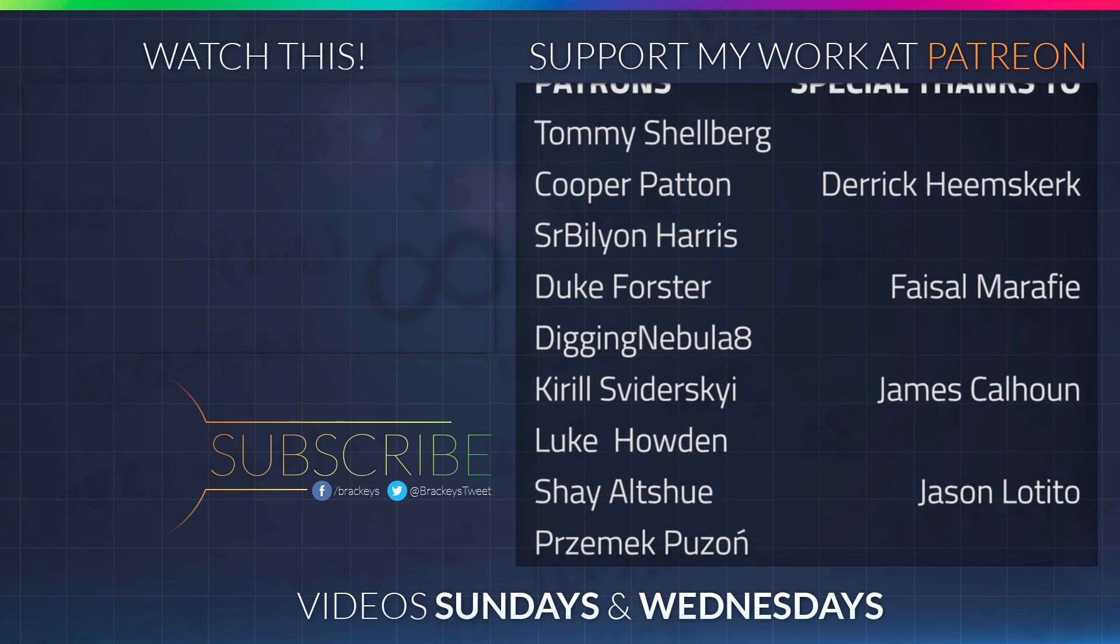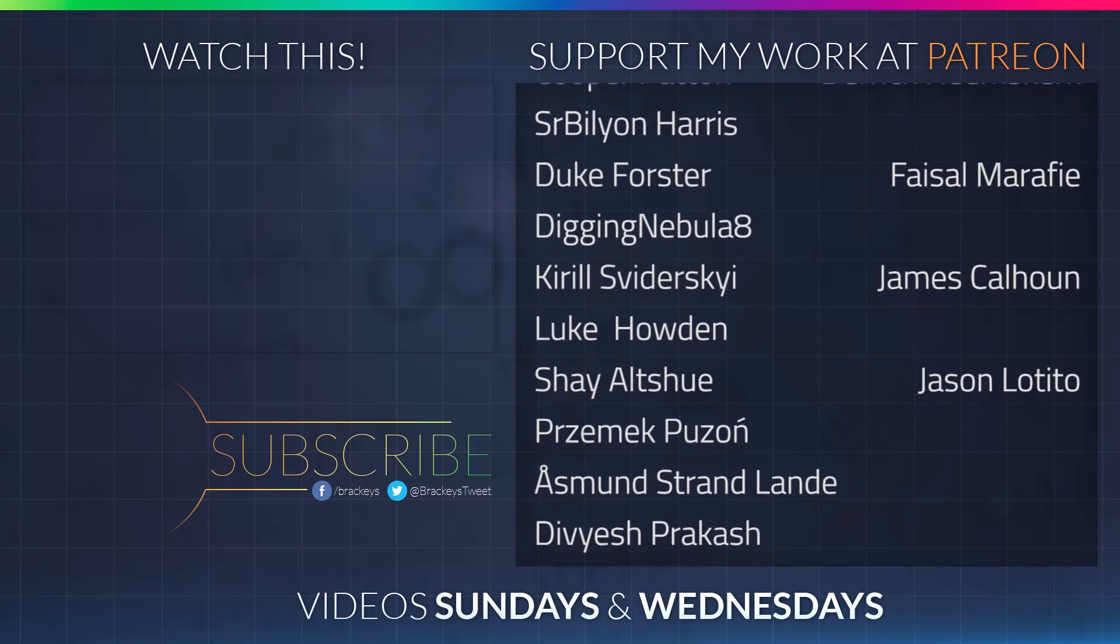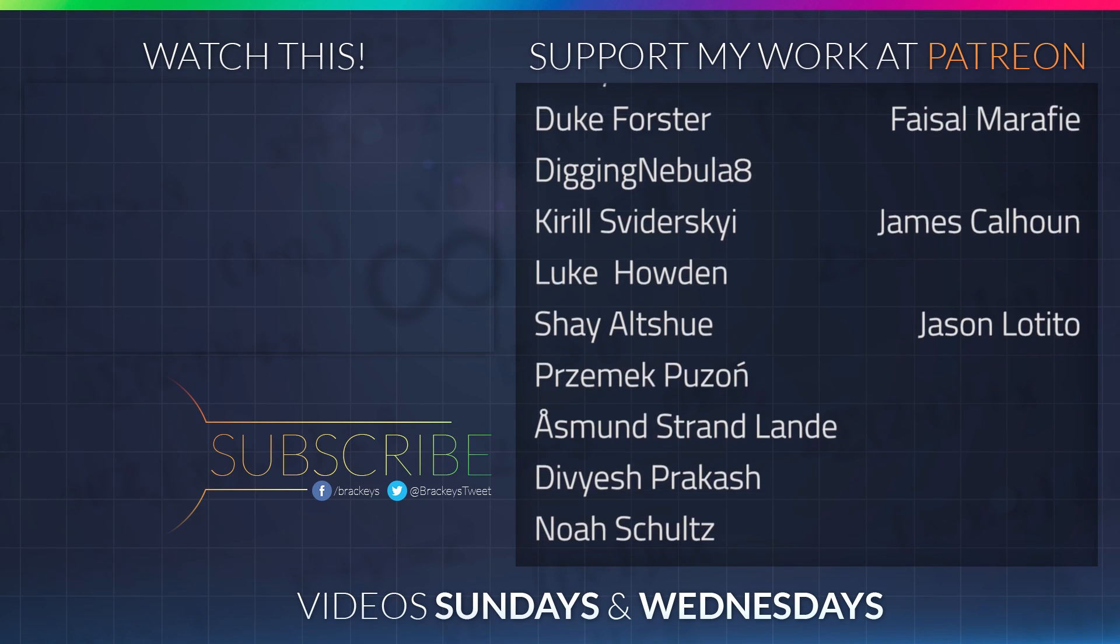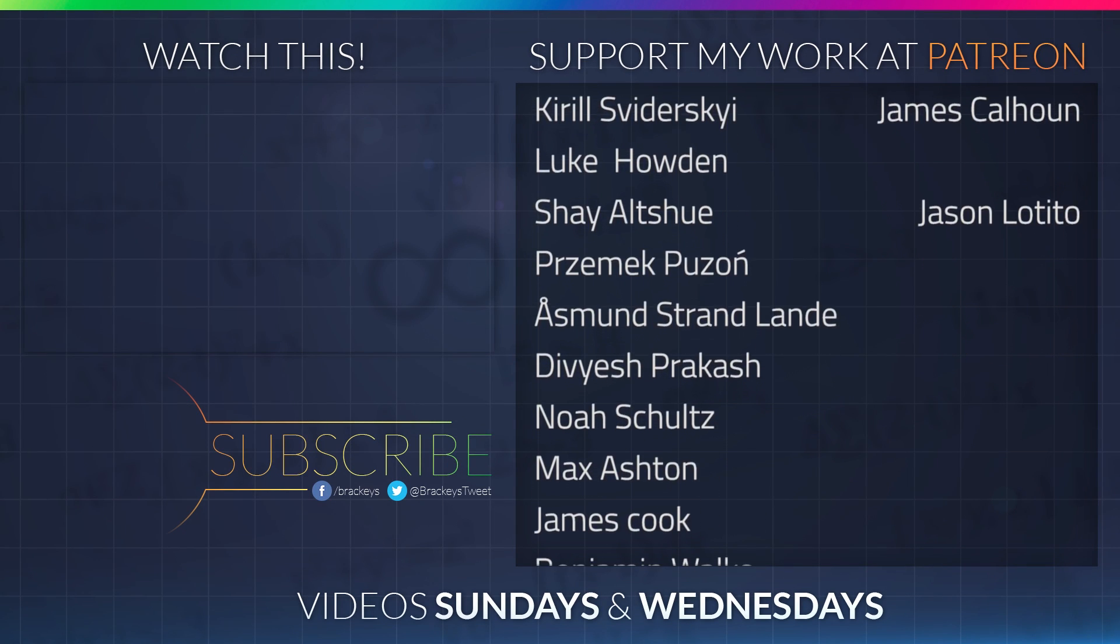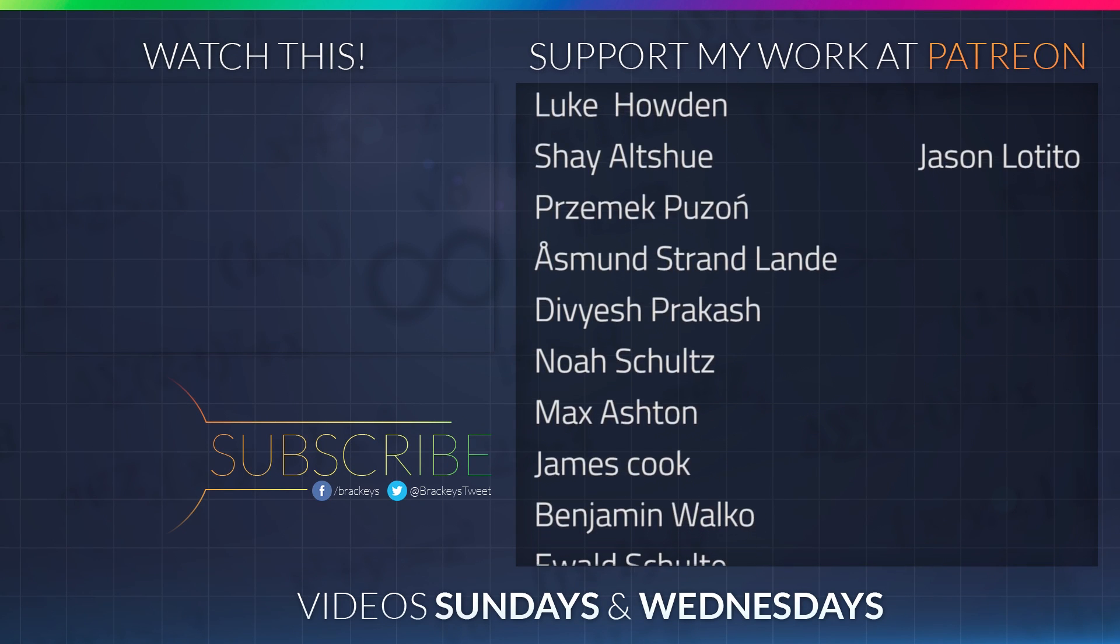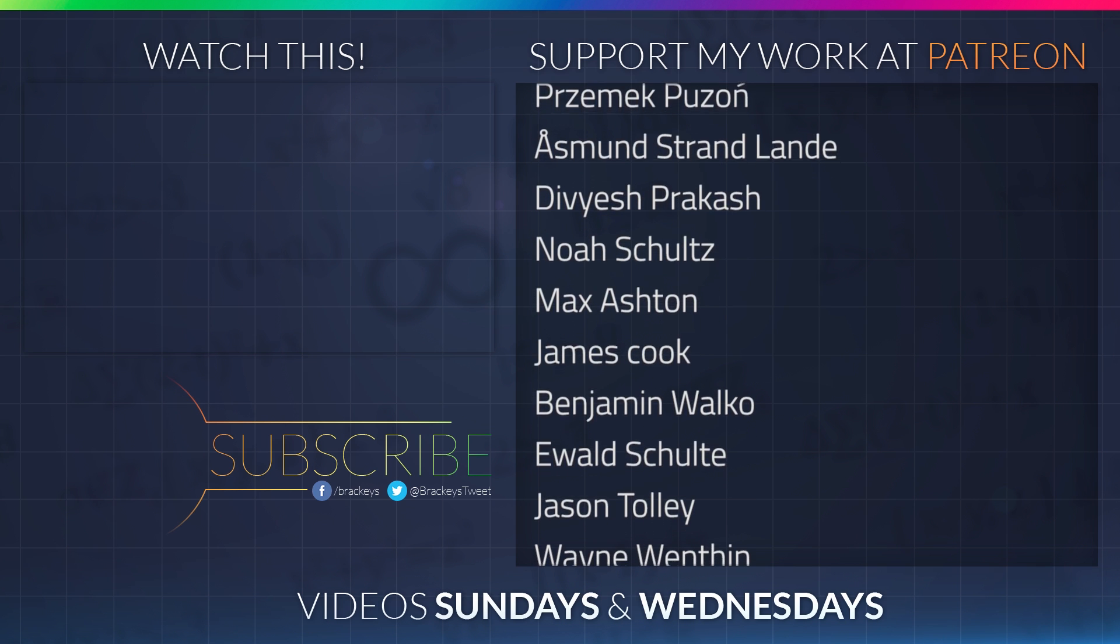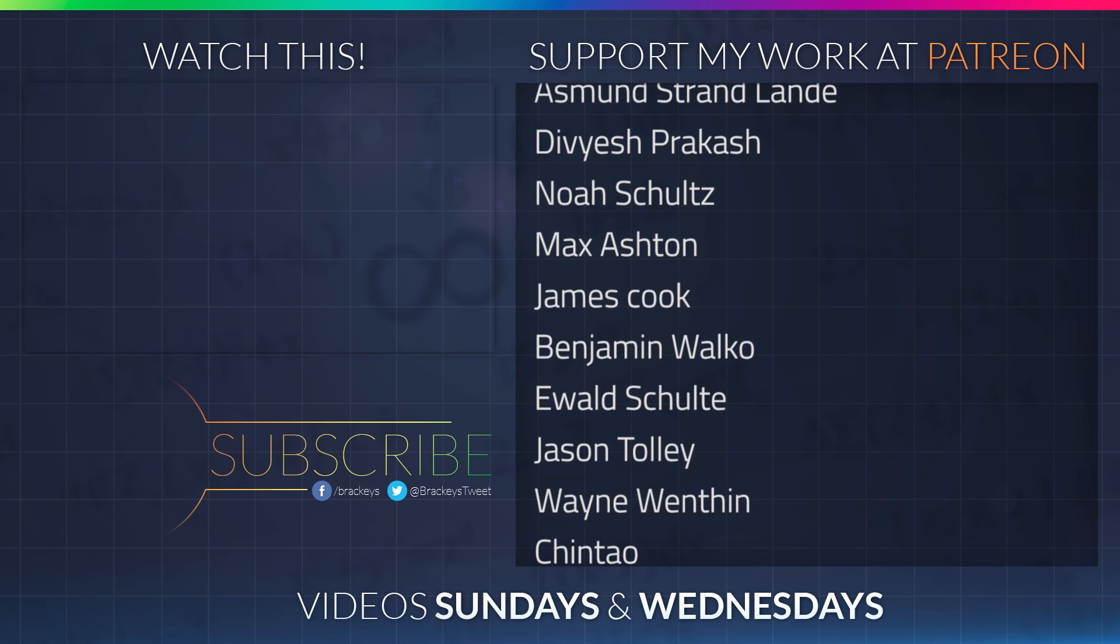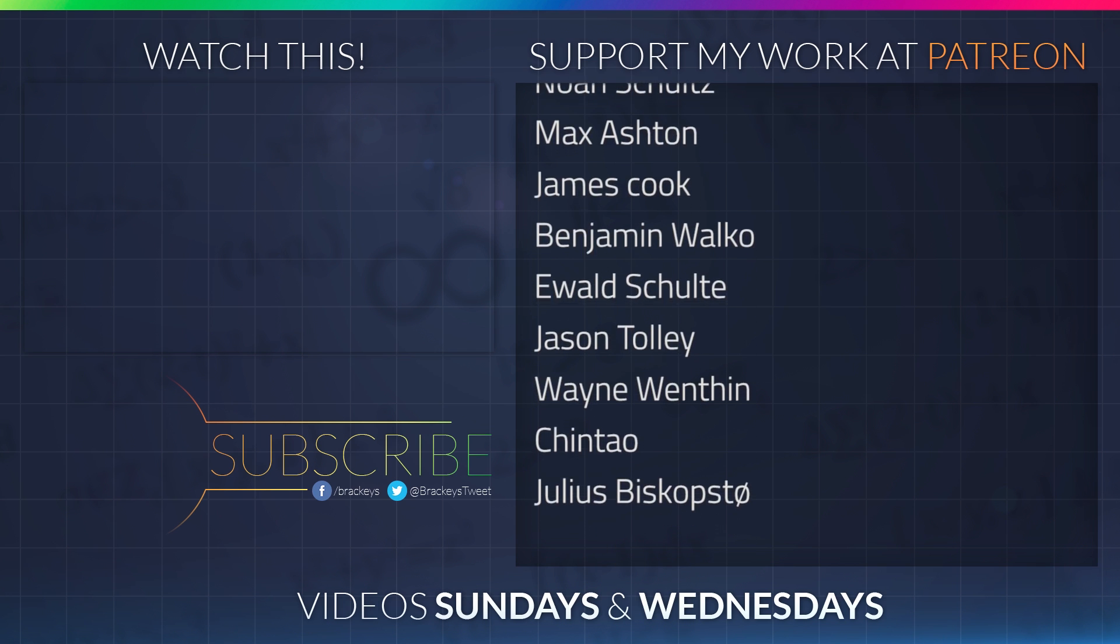So that's pretty much it for this video, I hope you enjoyed it. If you liked it, make sure to subscribe so you don't miss a future video. Thanks for watching and I will see you in the next video. Thanks to all of the awesome Patreon supporters who donated in March. And a special thanks to Derek Heemsgurk, Facel Marify, James Calhoun and Jason The Tito. If you want to support the channel and become a patron yourself, you can do so at patreon.com slash brachies. Thanks a lot guys.